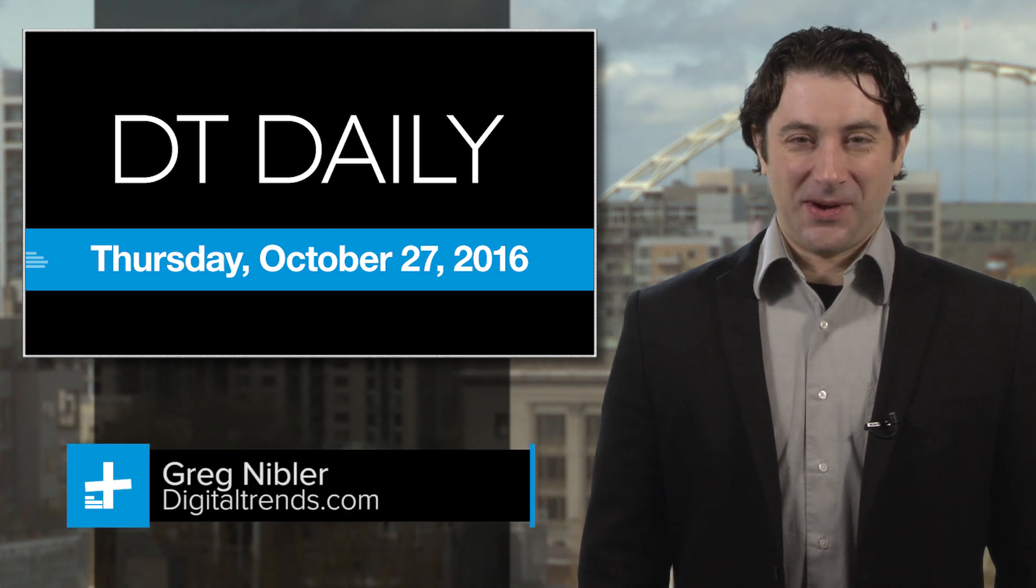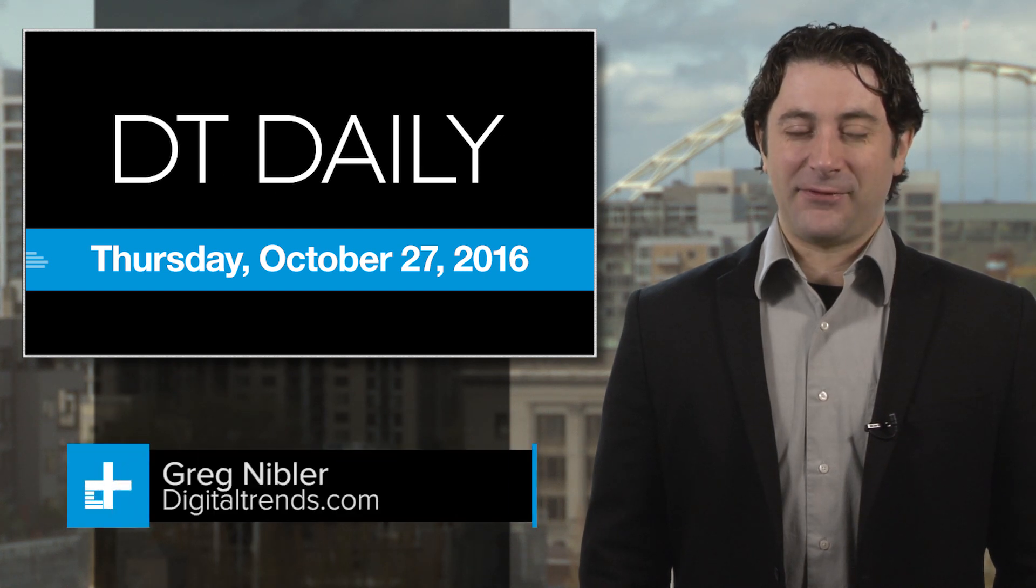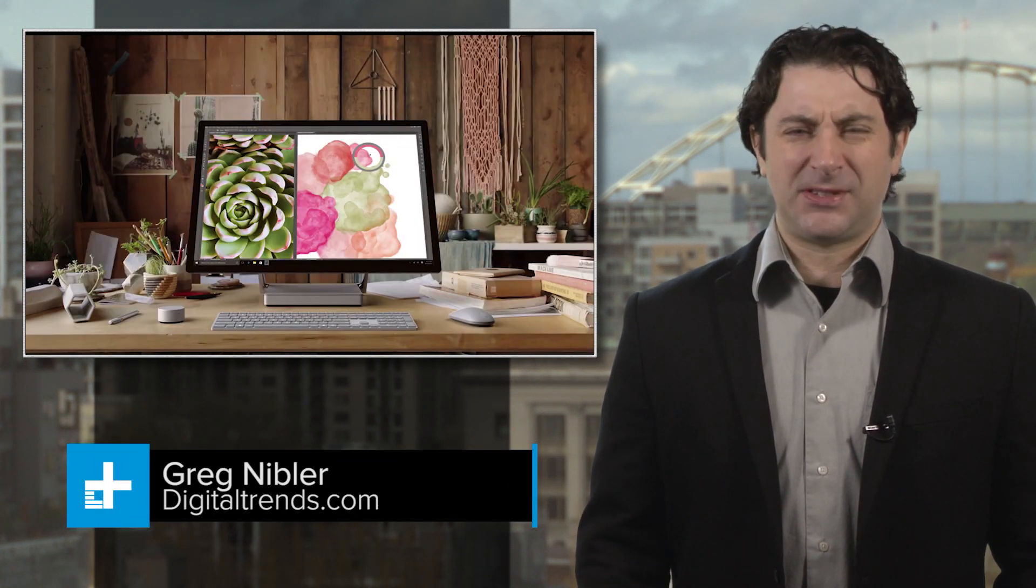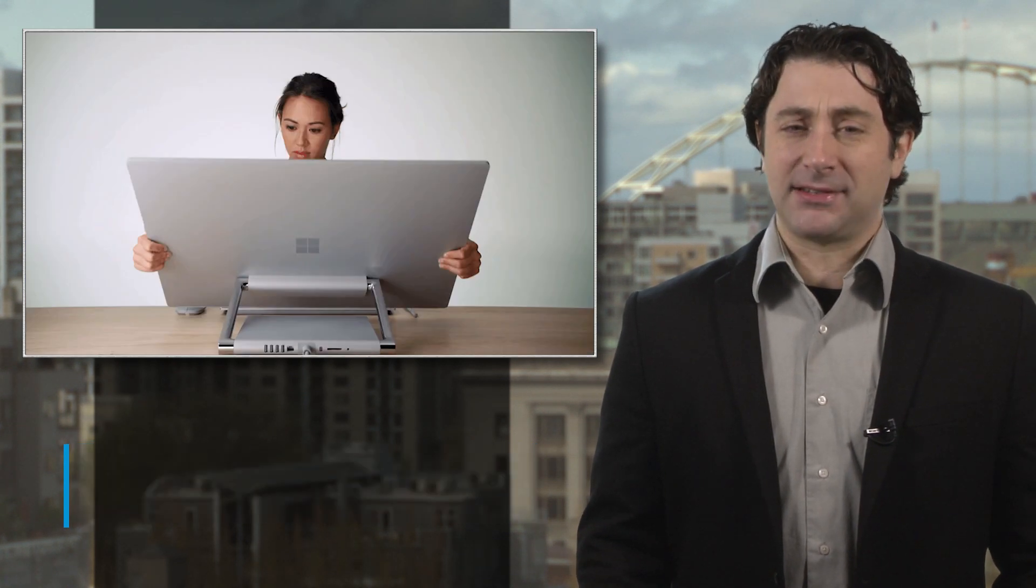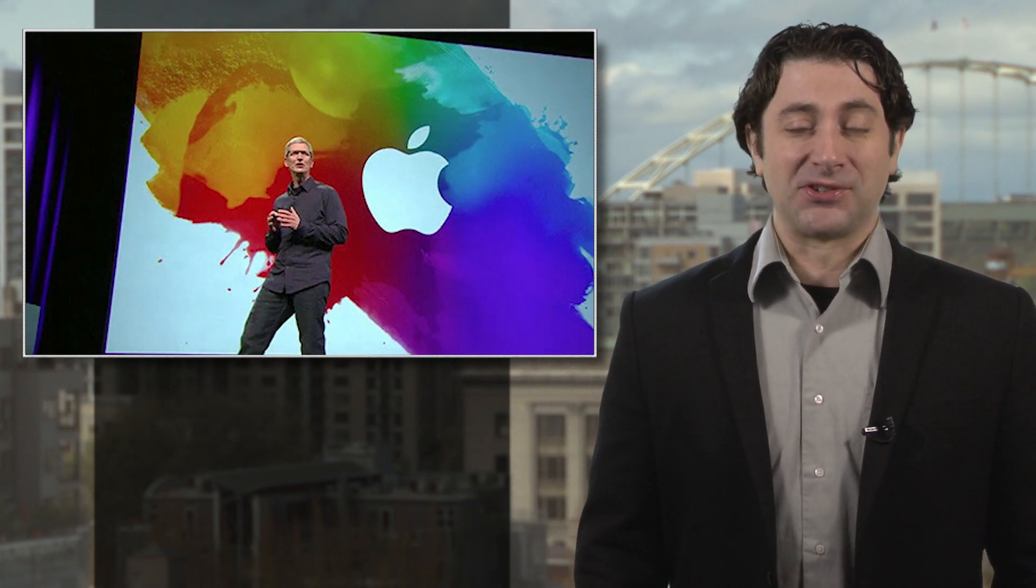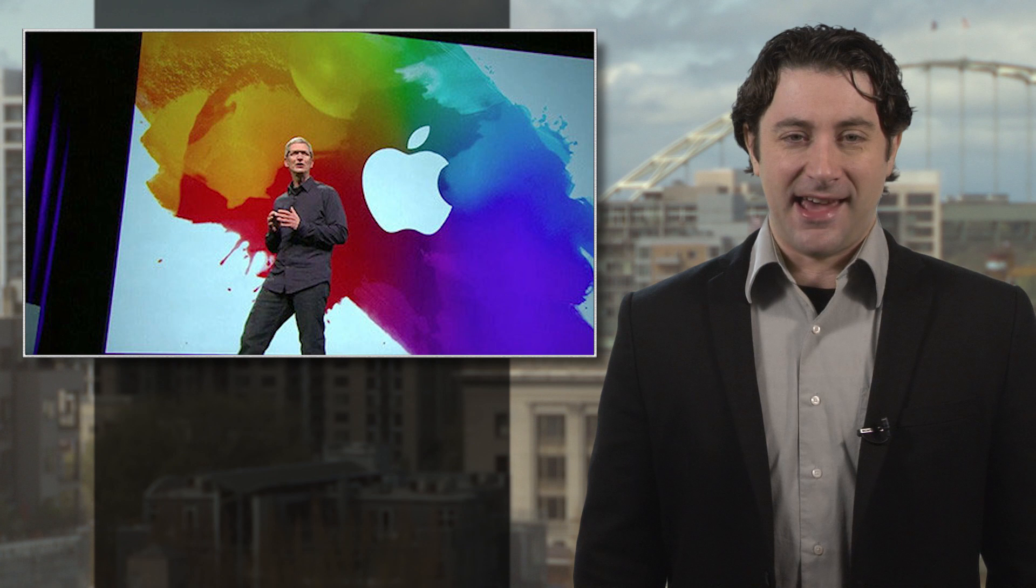It's Thursday, October 27th, and after Microsoft unveiled their new sorta iMac-like Surface Studio PC and new Surface Pro 2-in-1 laptop yesterday, it's Apple's turn to shine today.